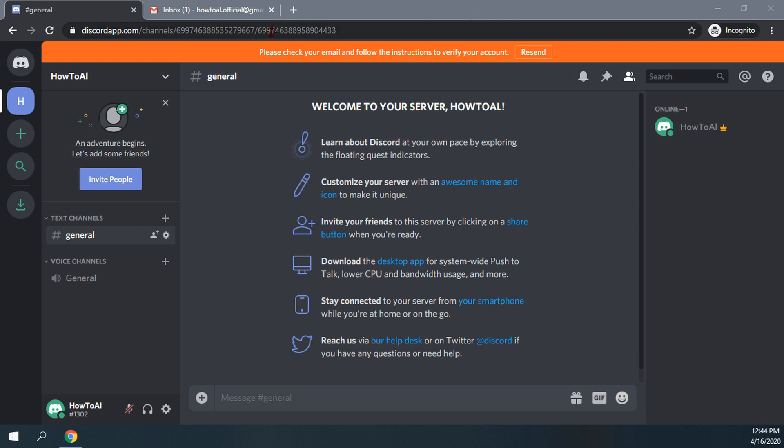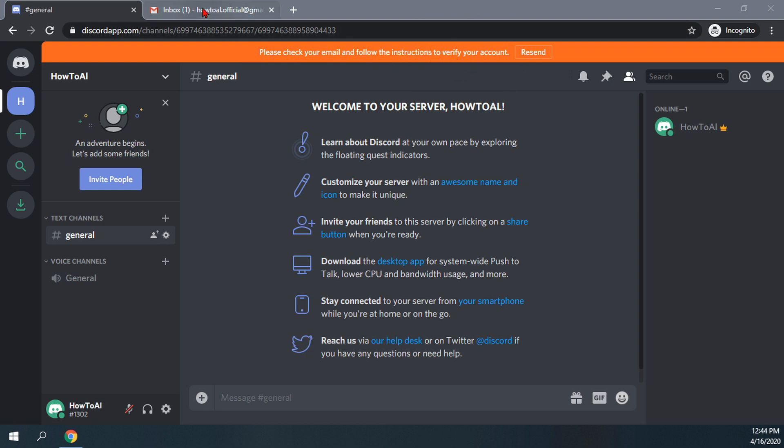I have my email here open on another tab and as you can see here I have an email from Discord that says verify email address for Discord.